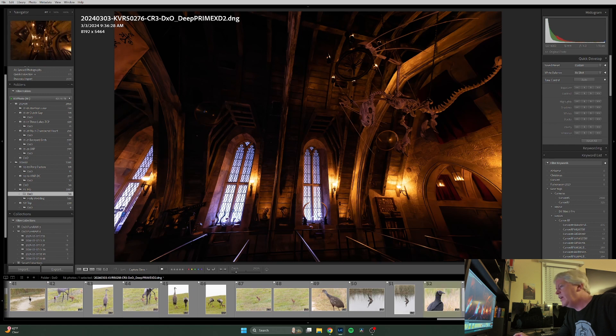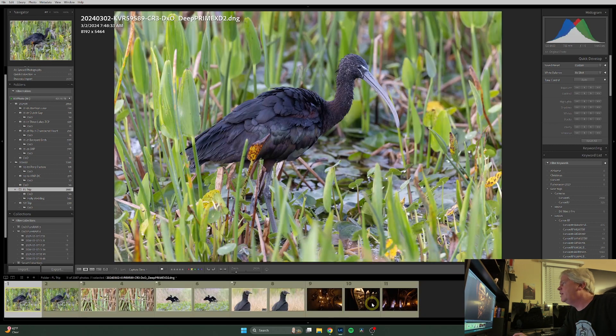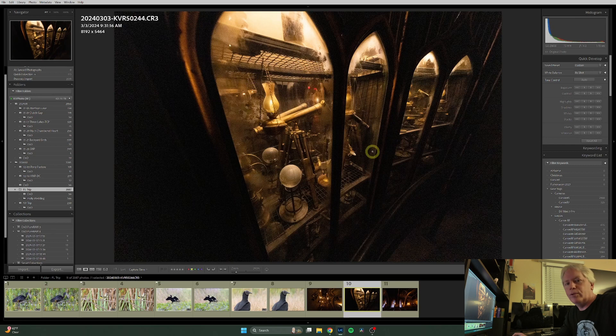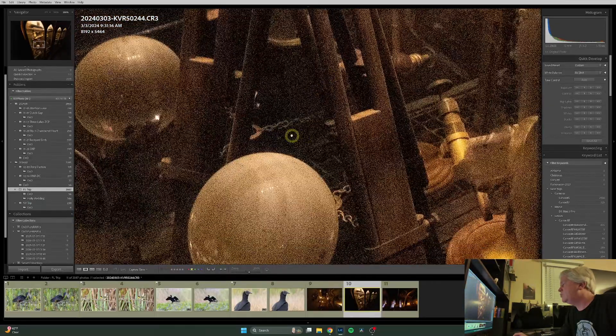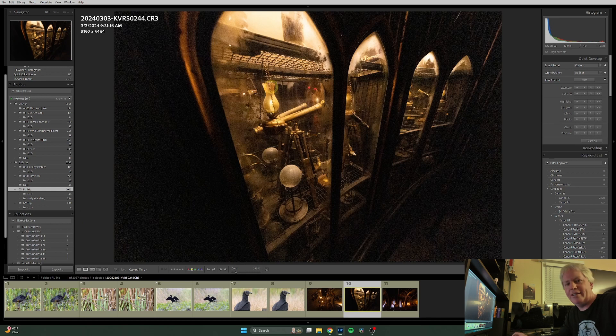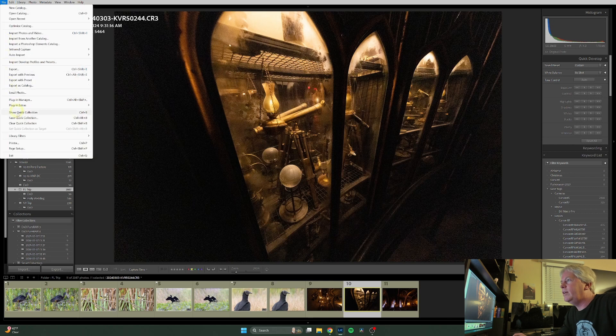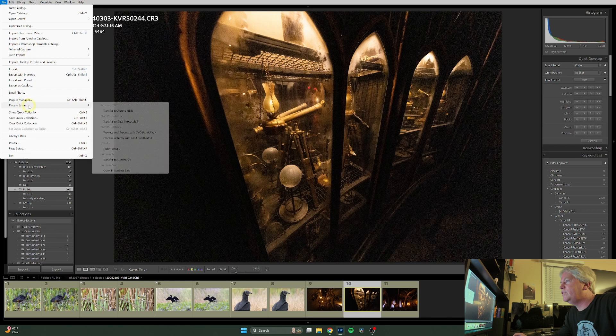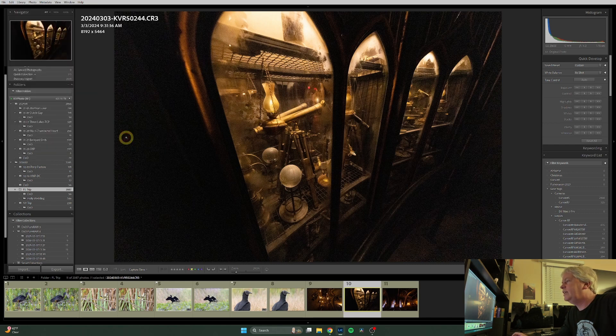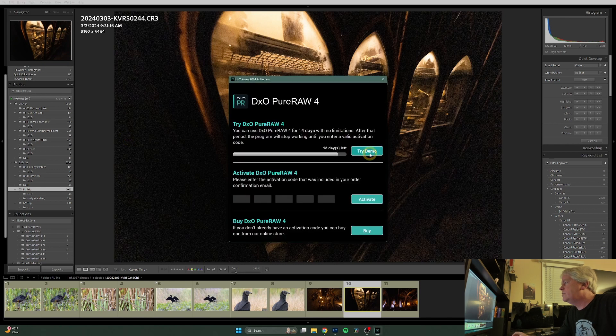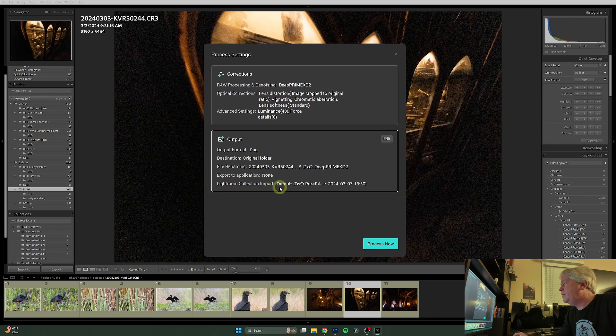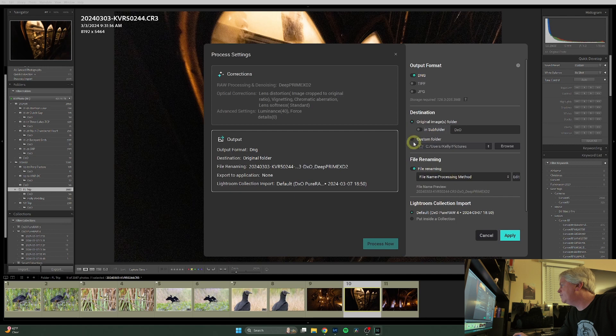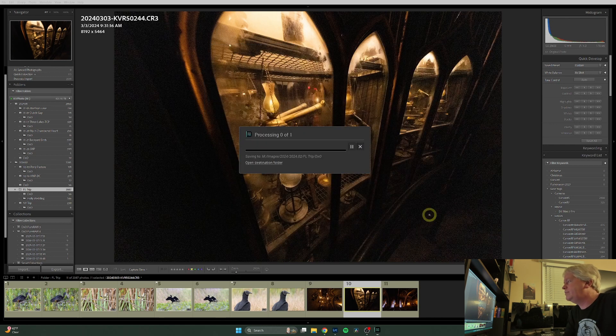File, plug-in extras, preview and process. Or there's the option in there to just process if you don't care about checking out the preview. But for fun, for educational purposes, we're doing the preview. So here is our unprocessed image. And I think the dragon skeleton is what is interesting here. And if I drag that over, well, it's like magic, I swear. Same thing, the DxO subfolder, renaming to that. Process. I am just really impressed with this. And I thought PureRAW 3 was good.